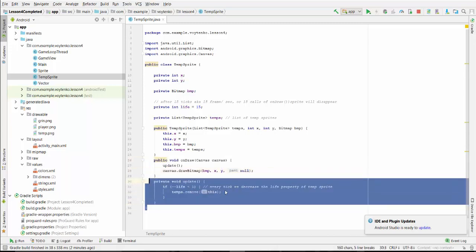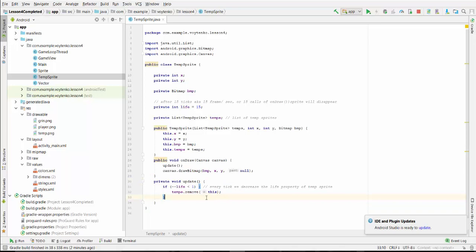At the same time, after tick will decrease to minus one, to zero. We will decrease the life property of the tempSprite and remove the sprite from the temporary list.